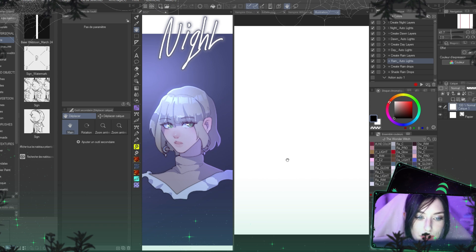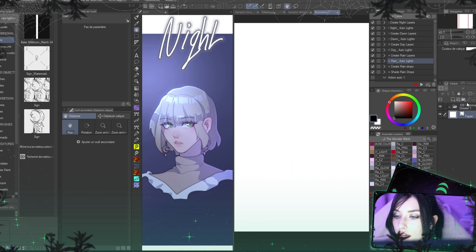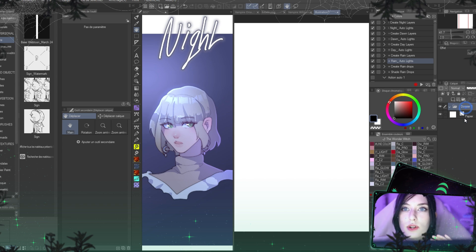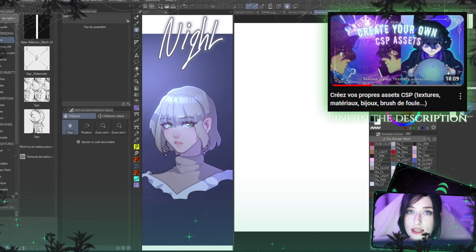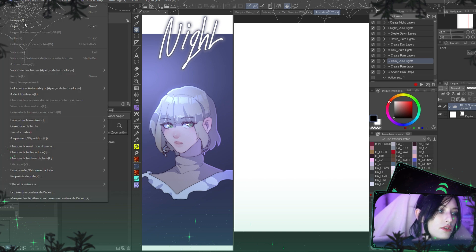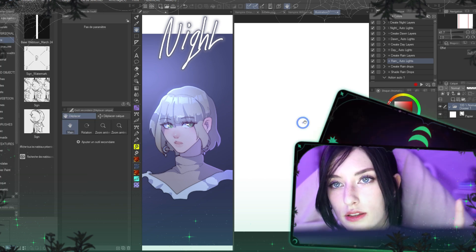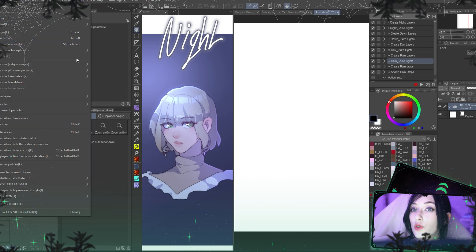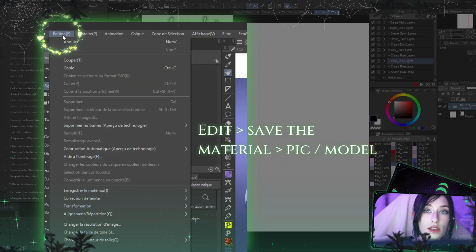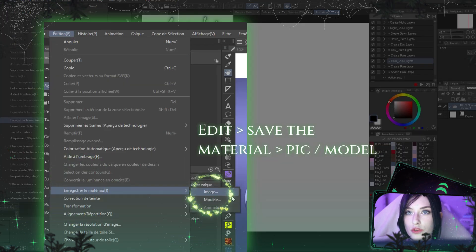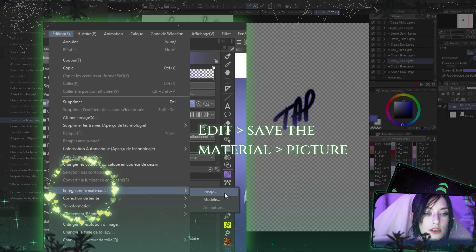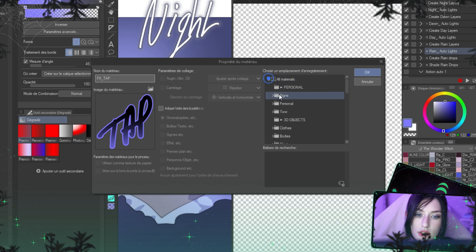First I'm going to create a folder. It depends on whether you want to save them as a picture or as a material — two different things I explained in my last video about CSP assets. There are technically three different ways to save your FX: you can save the whole page as a clip file, or click on Edit, Save the Material, and choose Picture or Model. So I have my folder here — Edit, Save Material, Picture — and call your FX whatever name you want.